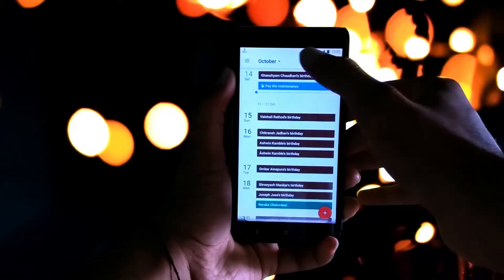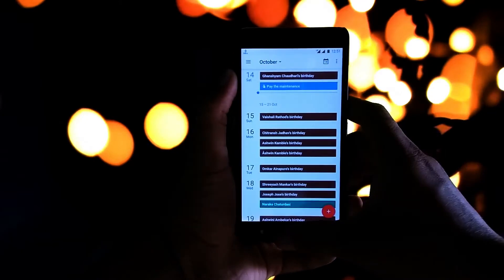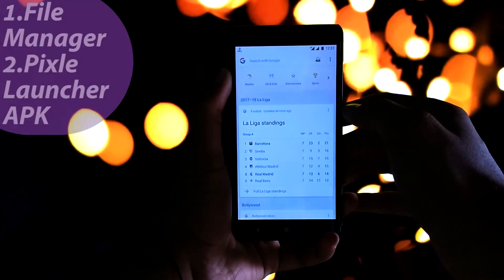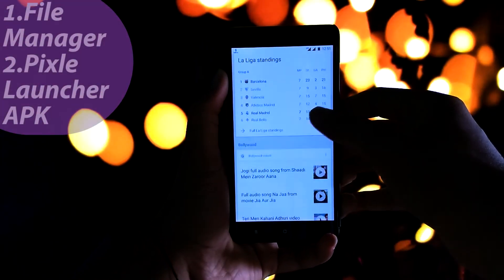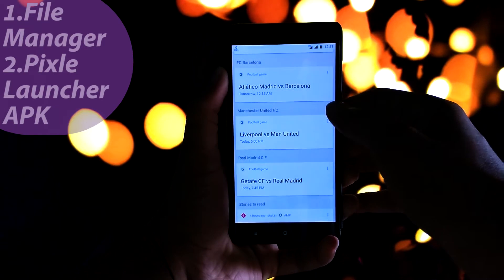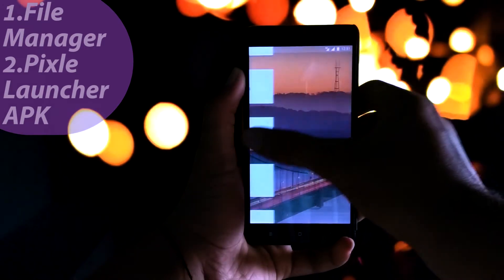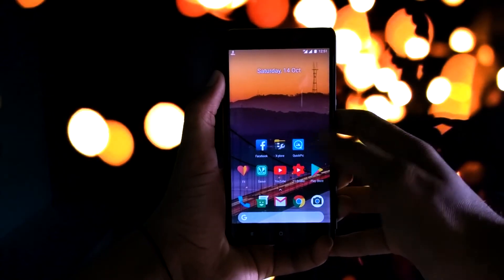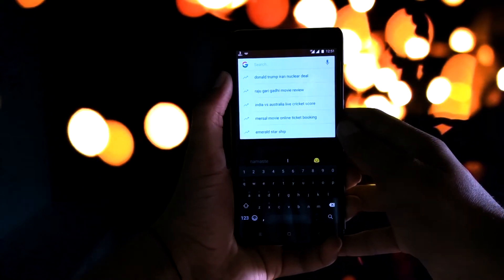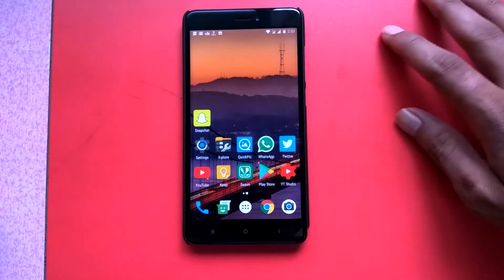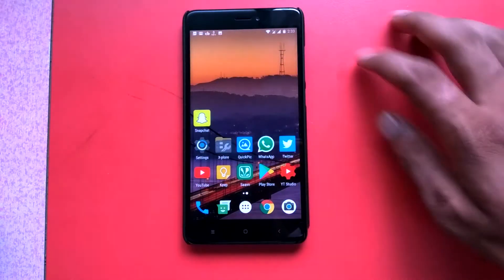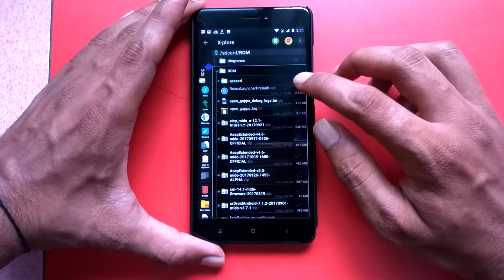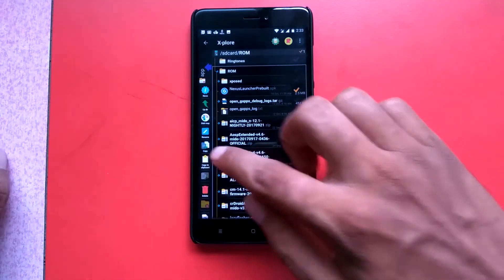First, the prerequisites are any file manager with the ability to access root and the launcher APK file. My choice of file manager is the Explore file manager. Once you've downloaded the APK file, for which I have a link in the description box below, locate the file on your device.